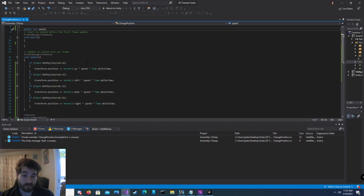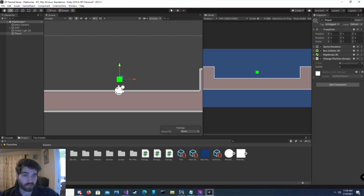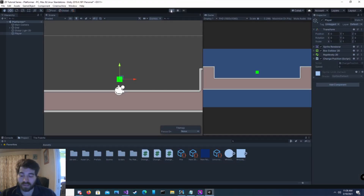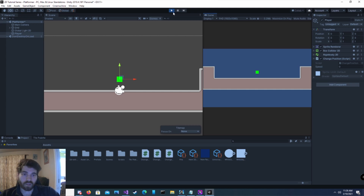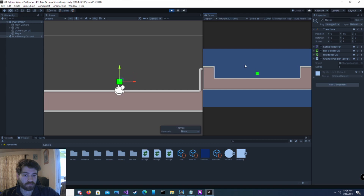We use Time.deltaTime in order to limit how fast the game object is moving. The Update function runs every frame, and your computer might be running 30, 60, or 90 frames a second — it all depends on the computer. When we use Time.deltaTime, this bit of code is effectively only happening once a second. Save it, go back into Unity, and hit play. I did not set the speed variable — let's set it to 5 for now.